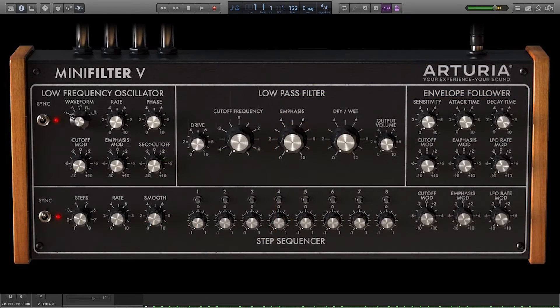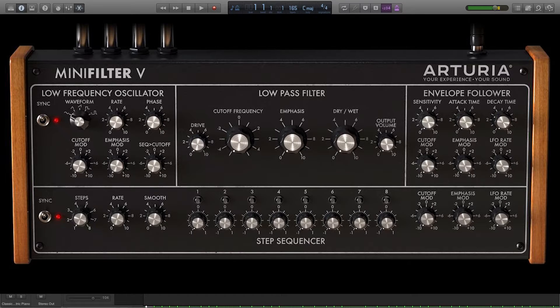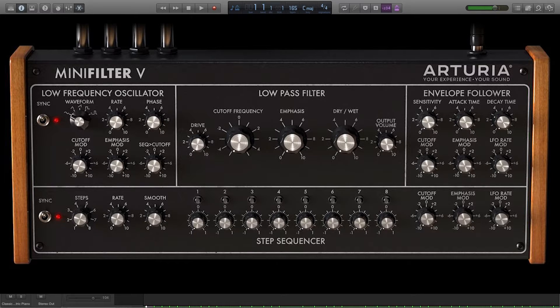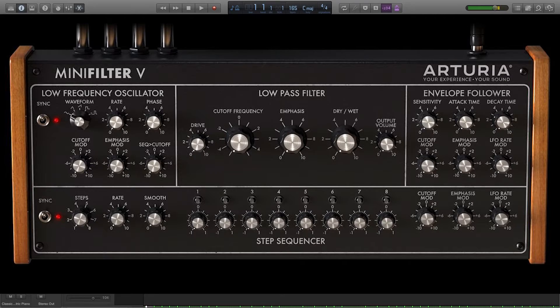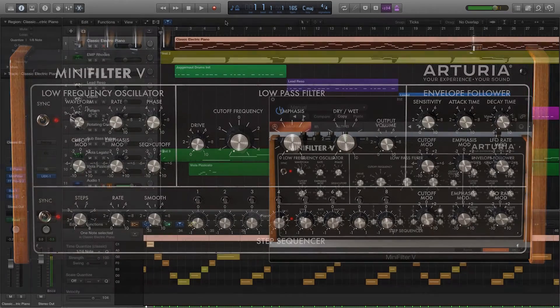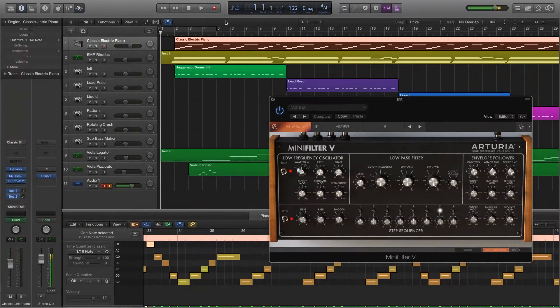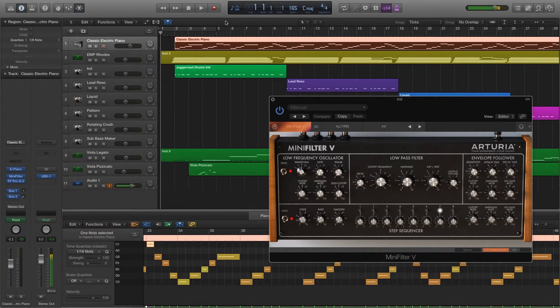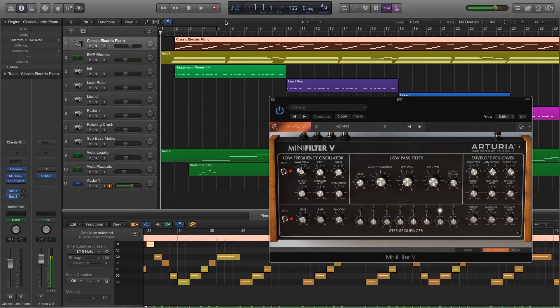What we have here in the Mini Filter V is kind of like the sequencer slash filter setup that operates as a plugin for your instruments that takes a sound and manipulates it kind of the same way that a sound wave would go through a synth.